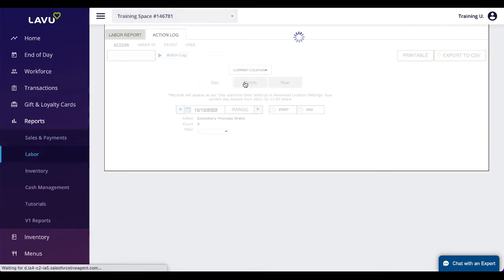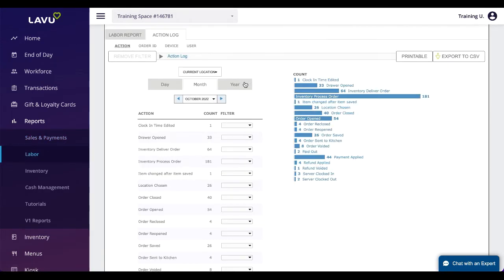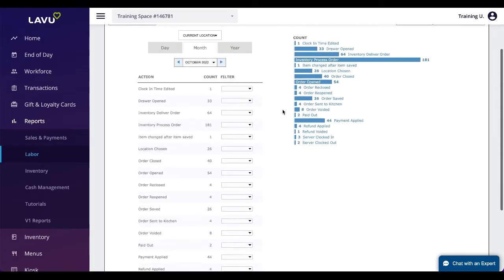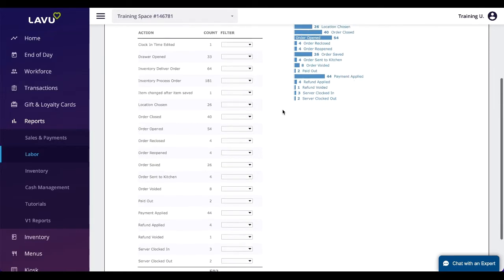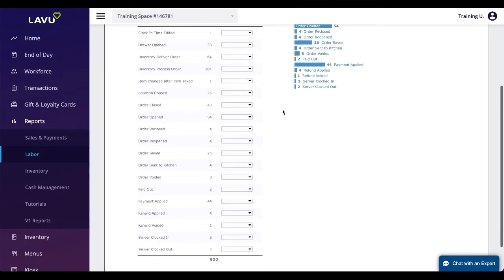The last report we'll take a look at is the action log. This is the most important report for restaurant owners and managers to ensure their employees are properly using the POS. This report tracks every button press and action that occurs in and out of orders.